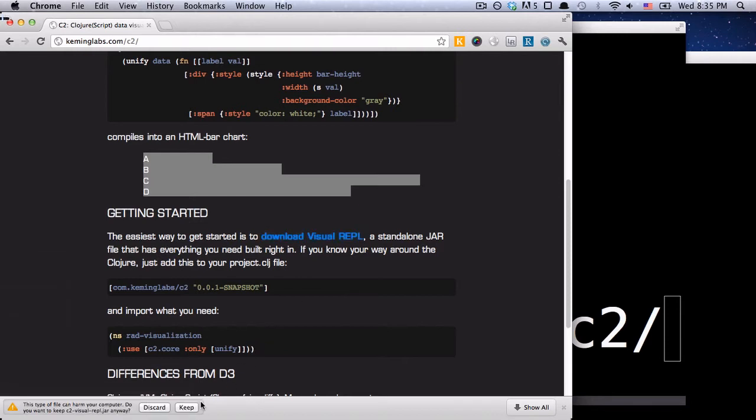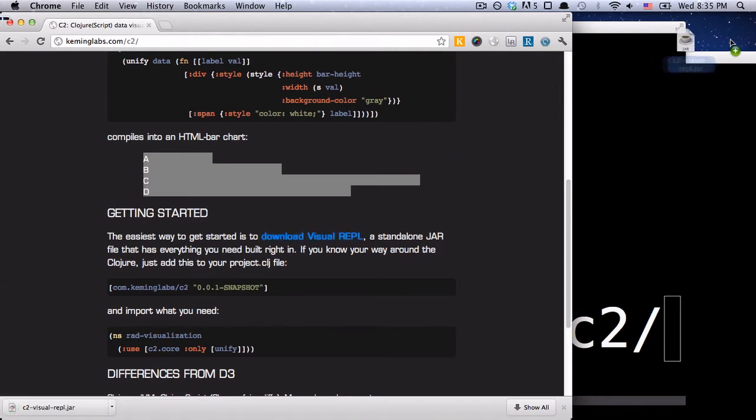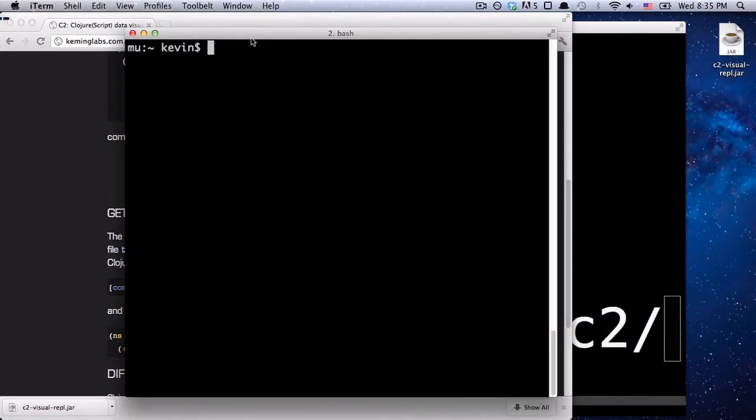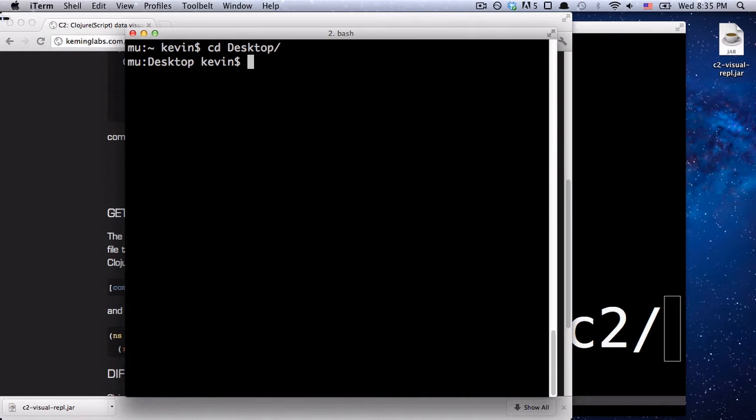So let's just download this. I'm going to drag it to the desktop over here. And then right here I have a terminal window. So I'm going to go to the desktop, and then we're actually going to run this.